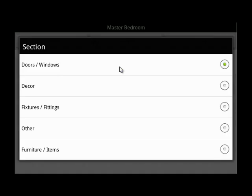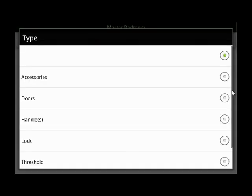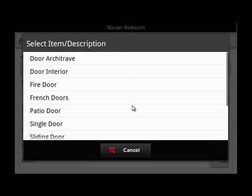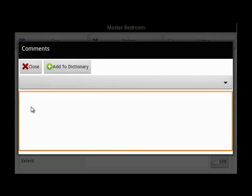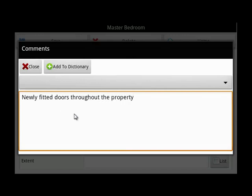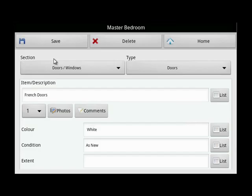Working your way through these lists: decor we've looked at, then doors and windows. Click here for the doors list. If that's the door type, add the quantity. If you'd like to add a comment, click here. If you'd like to use this comment again, click here and then close. Add the condition of the doors, the colour, then save.